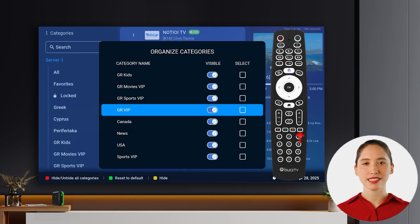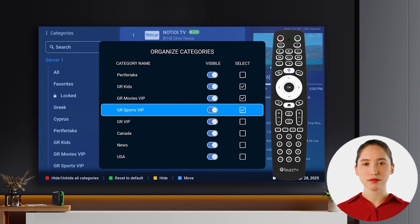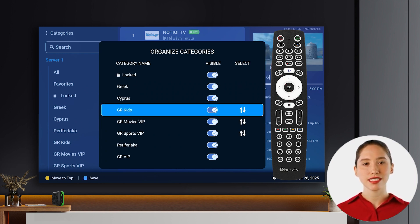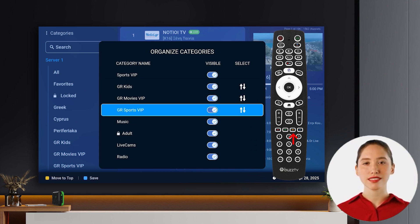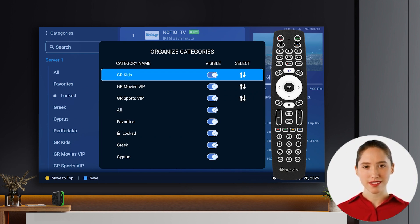To move your selected categories, press the blue button on your remote to enter Move Mode. Once in Move Mode, use the up and down arrow buttons to reposition the categories you've selected. For a quick organization option, you can press the yellow button to instantly move all your selected categories to the very top of the list.